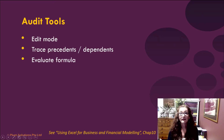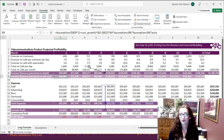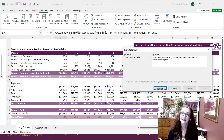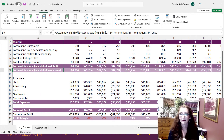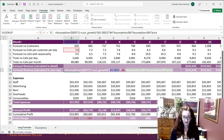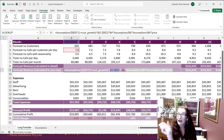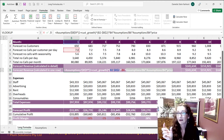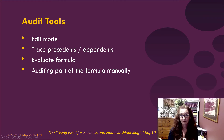Next is Evaluate Formula. If you have a long, complicated formula you want to take apart, go to Evaluate Formula and you can step in and step out. Personally, I prefer to do it manually — double-click into the formula, highlight part of it that makes sense on its own, and that will show you what the number looks like. That's a manual method of formula auditing.